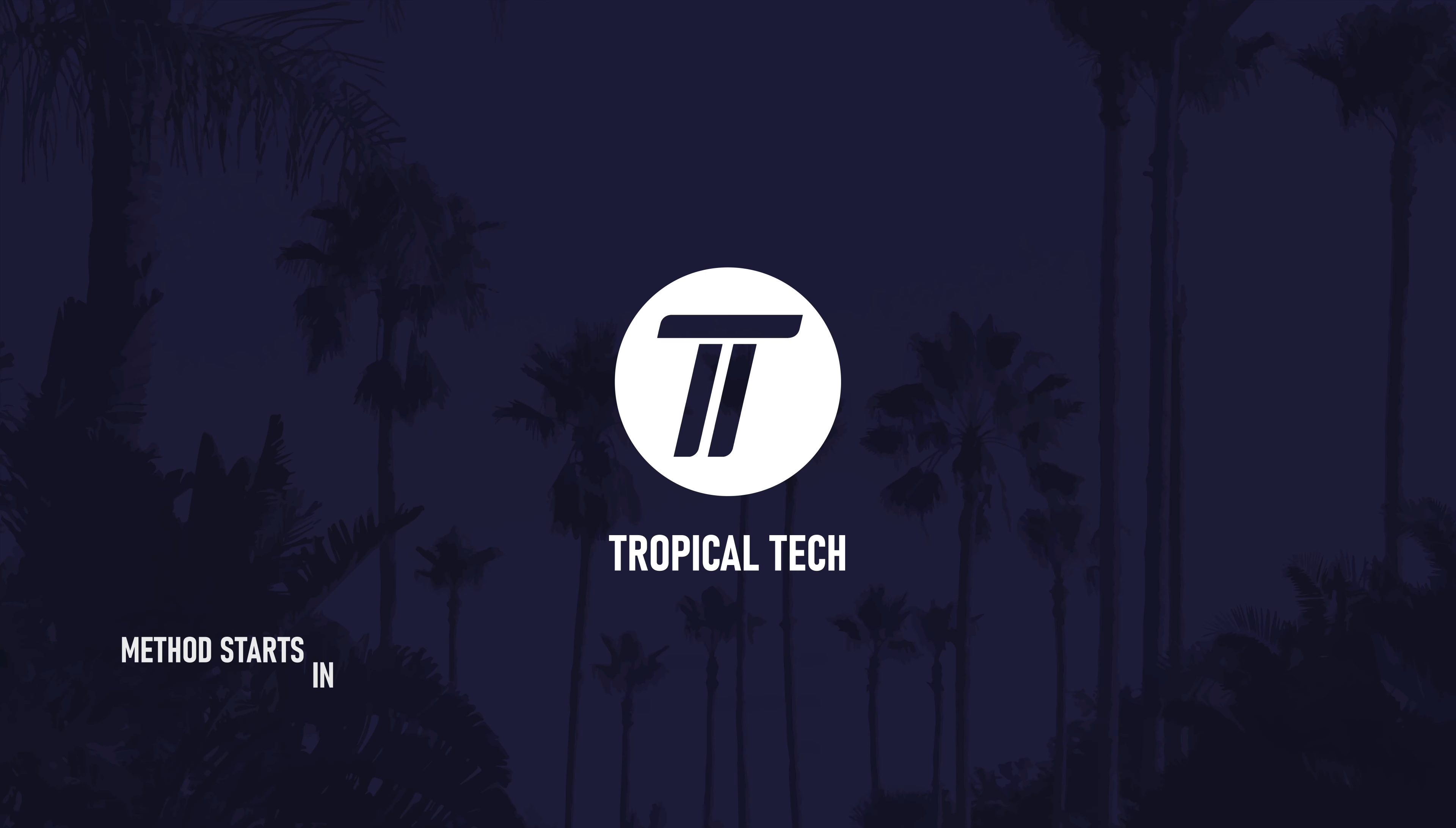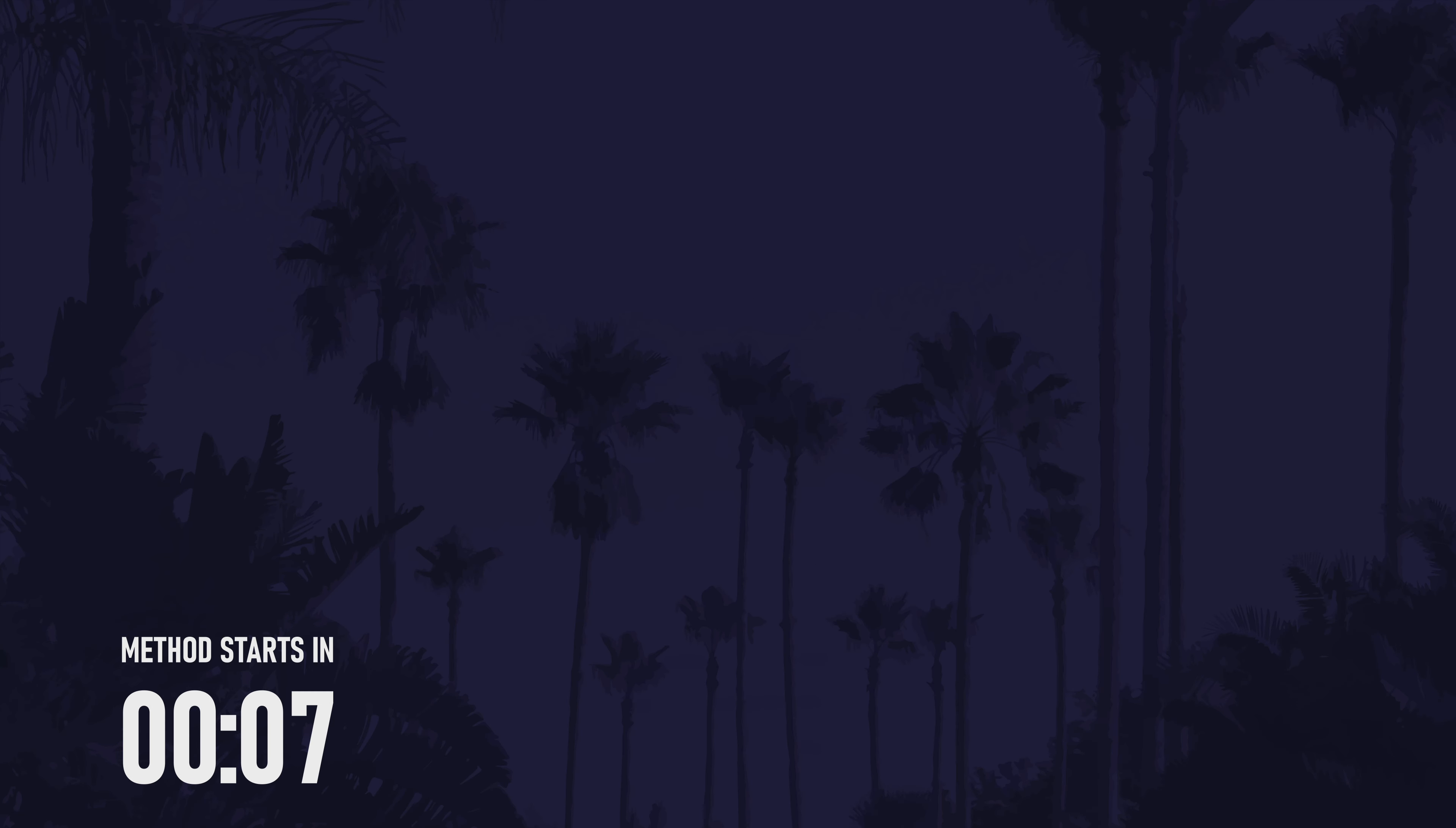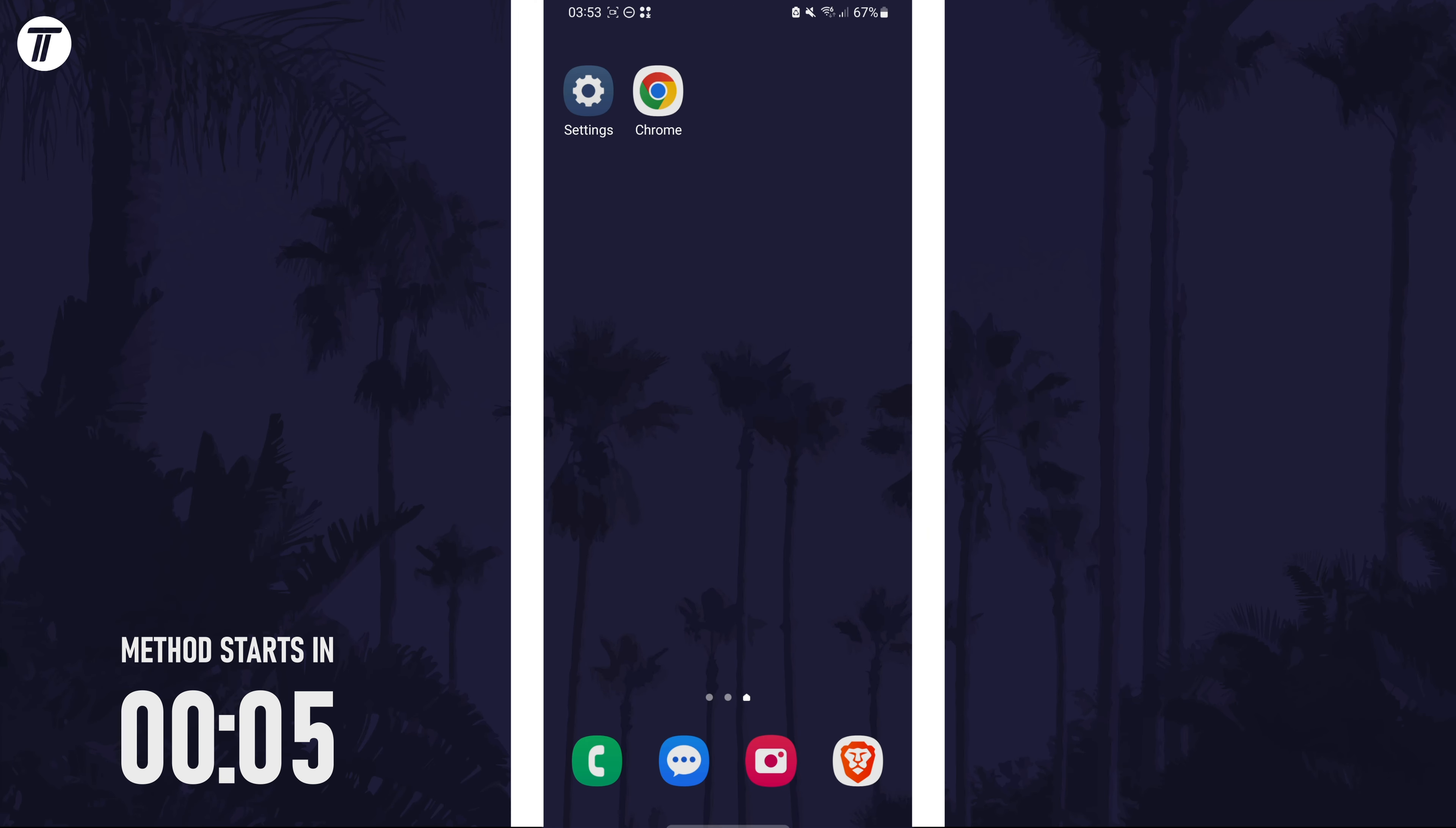Welcome back, in today's video I'll be showing you how to make your Samsung phone black and white. Remember to leave a like and feel free to subscribe if the video helps, let's get into the method.